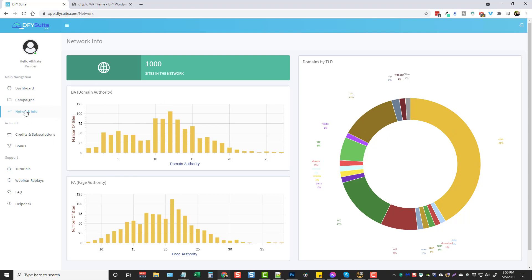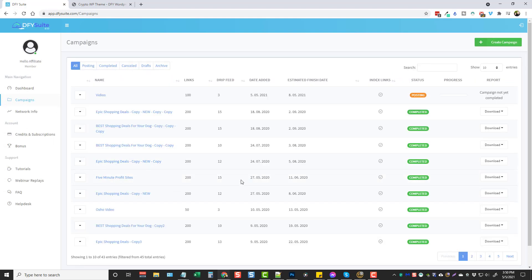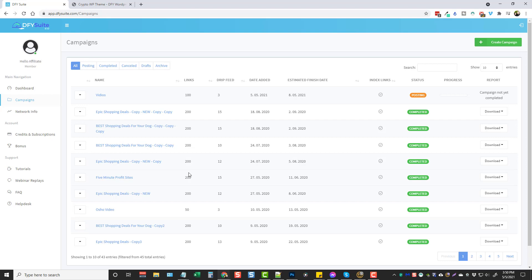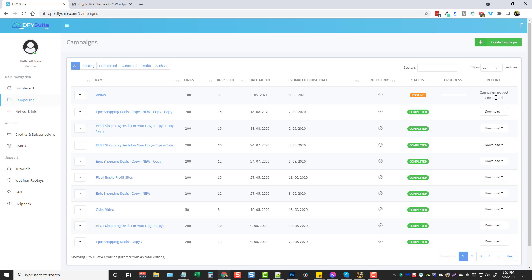Okay so once you're ready to get started all you have to do is go to campaigns. They've made this whole process so much easier than what it was before. All you have to do is come up here and click on create campaign, which I'm going to do in a second, but first I want to talk about this a little bit. Basically this just shows you all the campaigns you've already submitted, whatever name you gave them, how many links you submitted, how long you're having it to drip feed, the date it was added, the estimated finish date, indexing links. If you have it checked they will index the links for you, and the status of it. Currently you can see this one here is posting. The progress and then the report which will also be available here. So even if you do this for clients you're going to be able to provide reports for them which is really good.